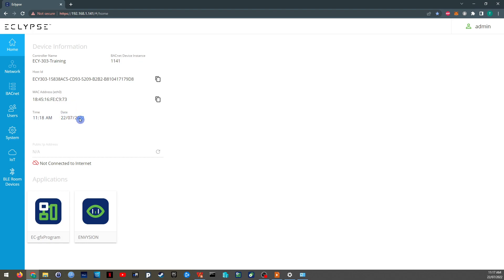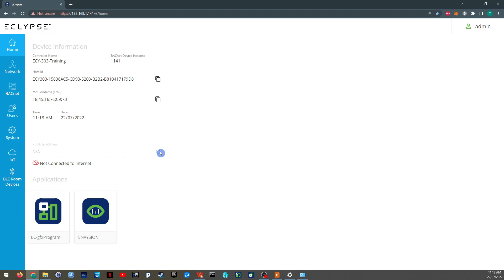The date and time of the controller, so you can spot if the controller has the incorrect date. This is important for controllers that use time schedules for the purpose of control. It can pretty much detect whether it's connected to the internet and give you the public IP address. Once again, if you don't know what I'm talking about, you can kind of ignore that.